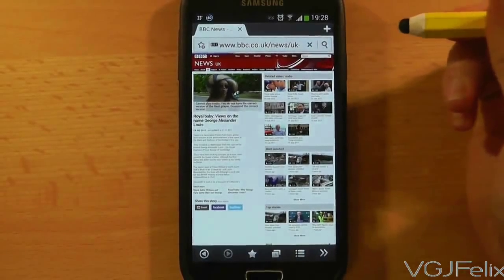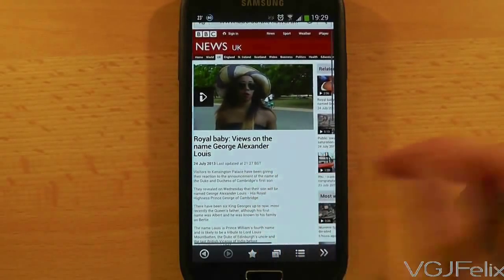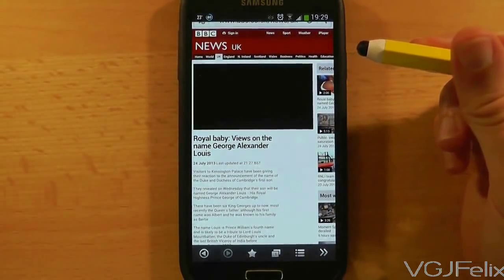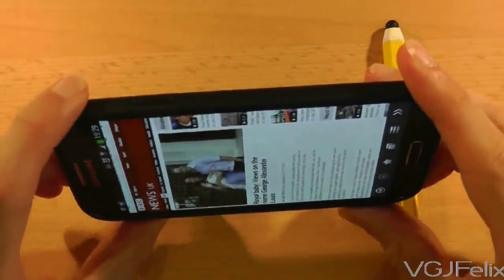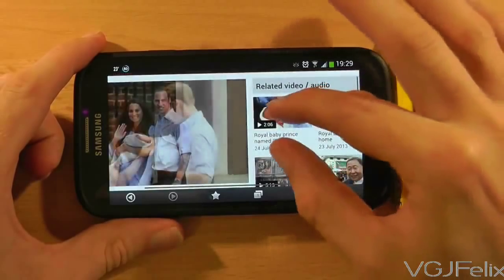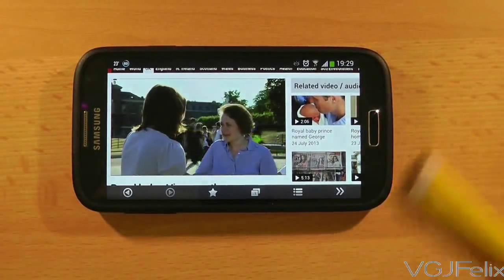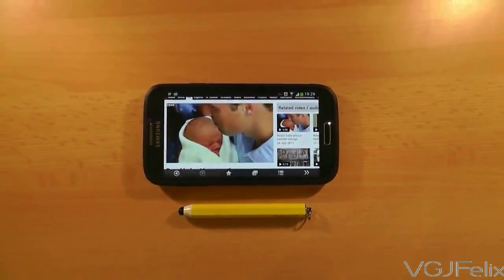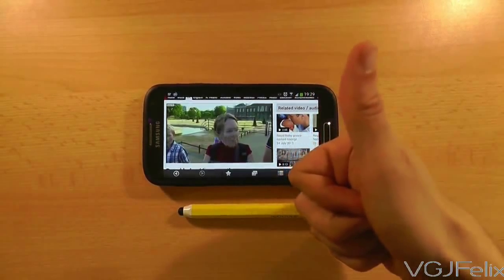Once you've returned to your web page, refresh it and now you should notice that the flash content looks a lot more like it should. Flash is working on your Samsung Galaxy S4. Just bear in mind it's not always going to work perfectly on your phone — that's one of the reasons why it's dying a slow death, but it's not dead just yet.